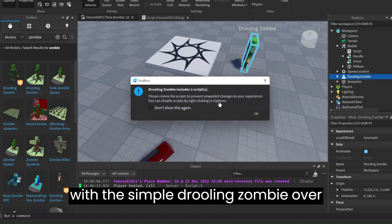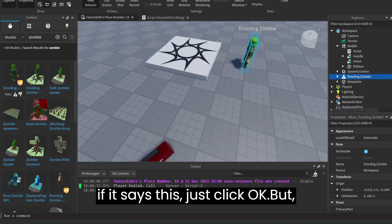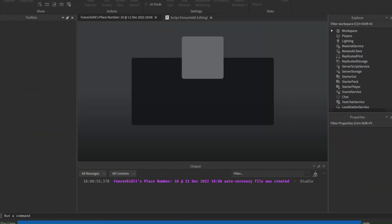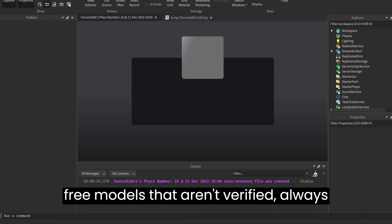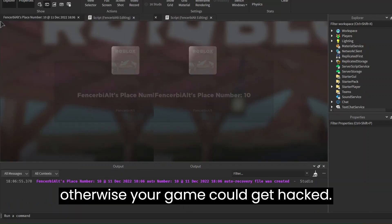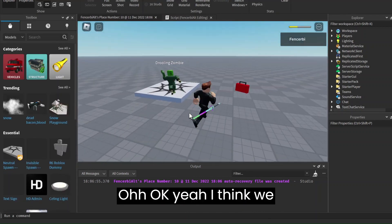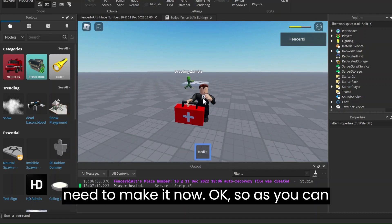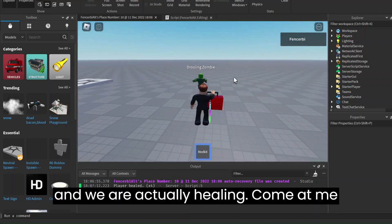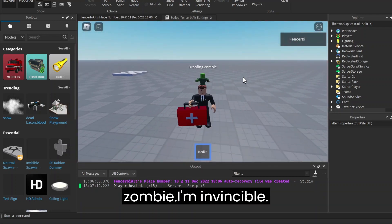So we're going to try that with a simple drilling zombie over here. If it says this, just click OK. But just a warning — if you ever do use free models that aren't verified, always remember to check the scripts for anything that looks suspicious, otherwise your game could get hacked. Okay, I think we need to fight it now. As you can see our health bar is actually going up and we are actually healing. Come at me, zombie — I'm invincible!